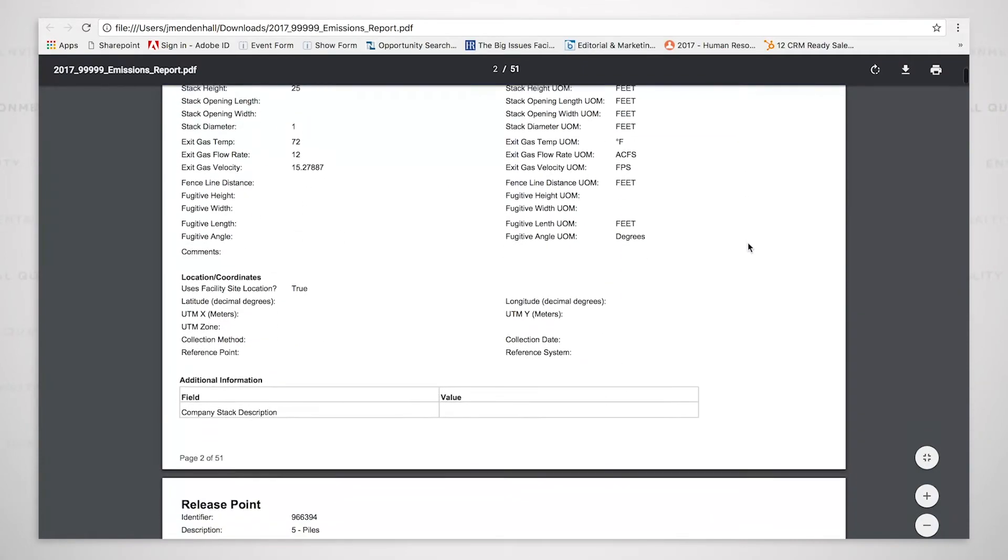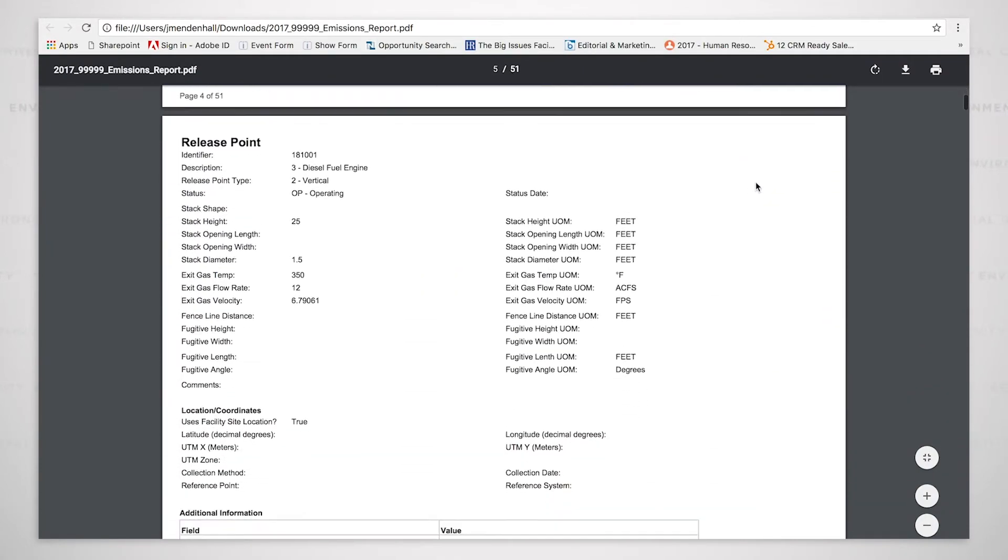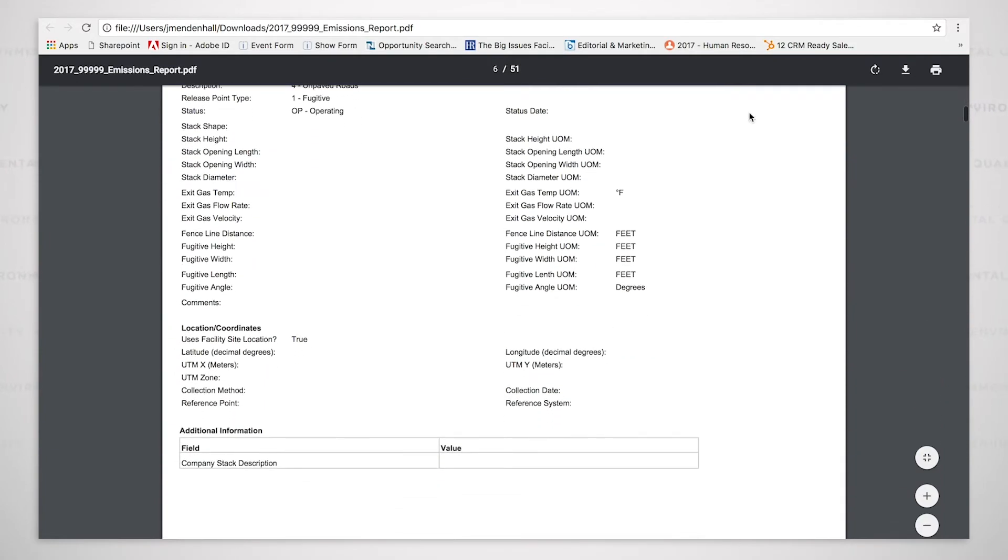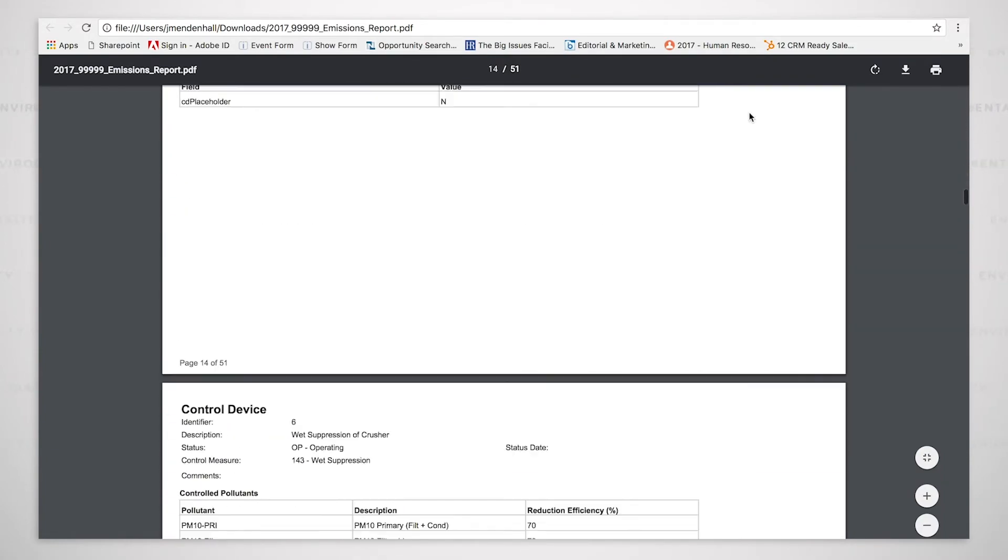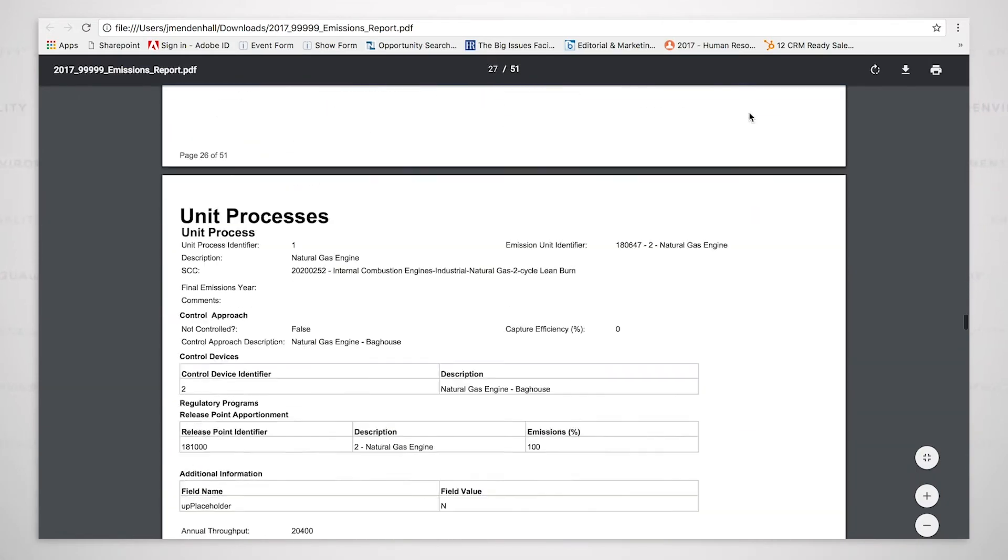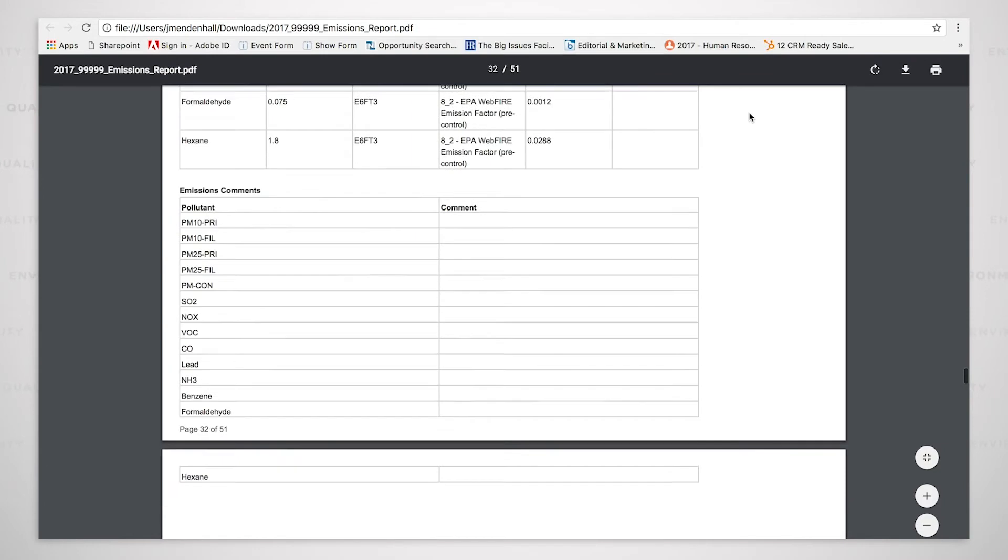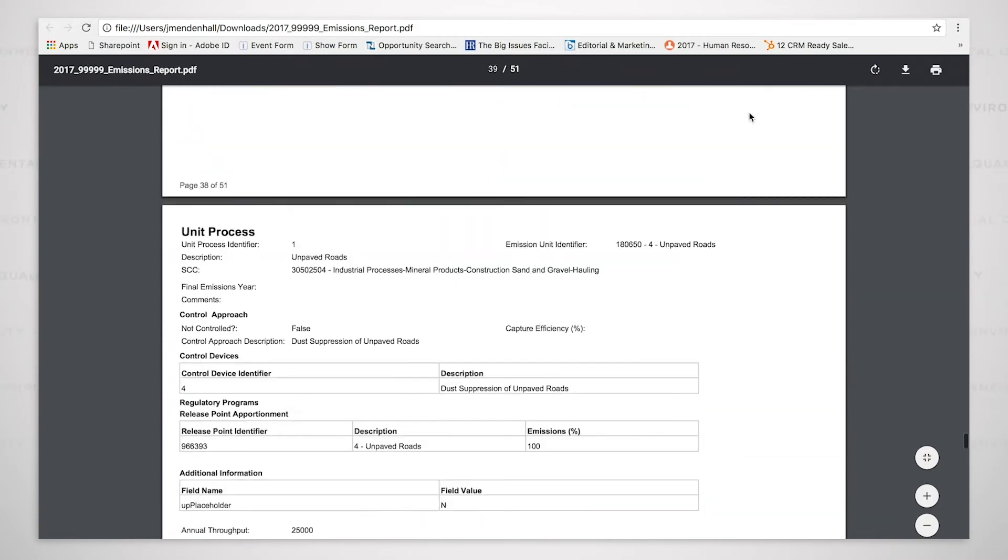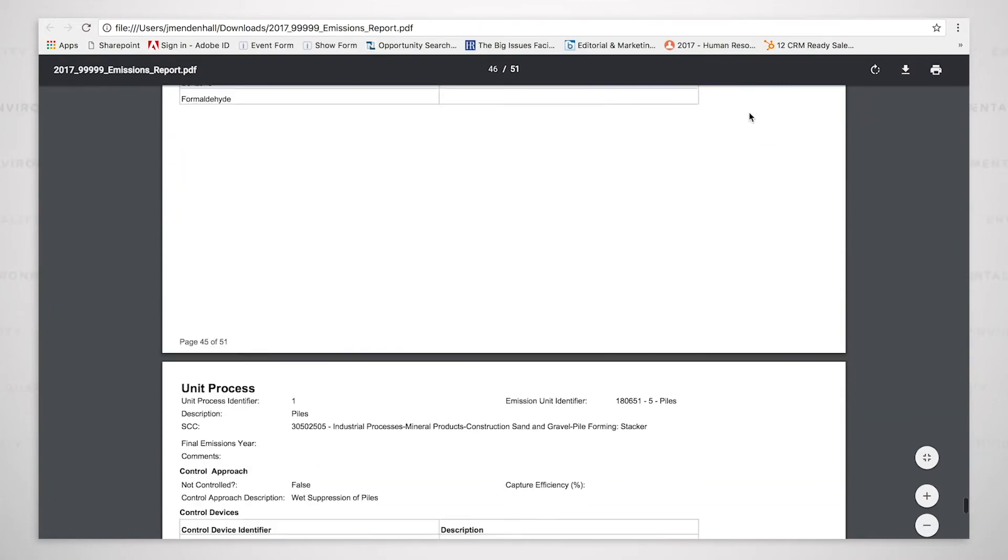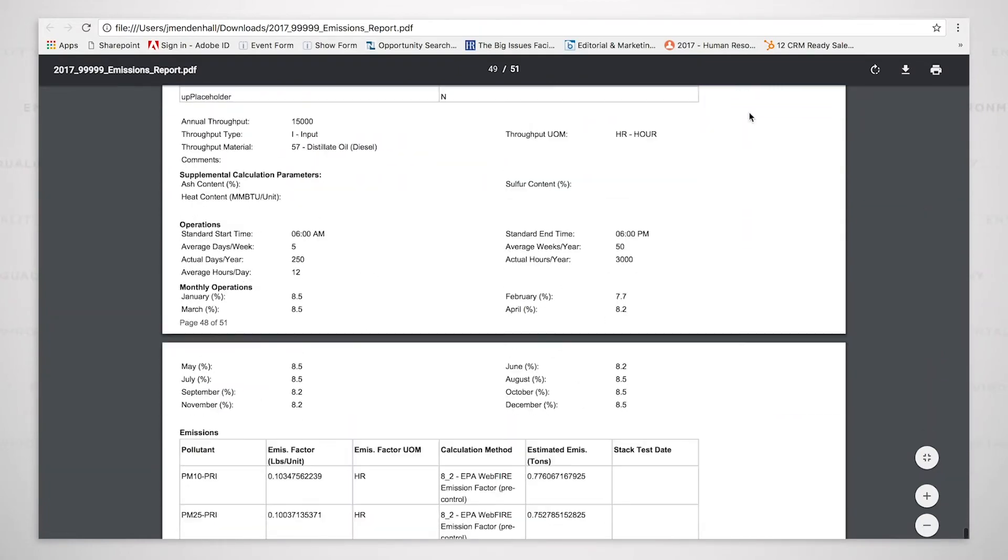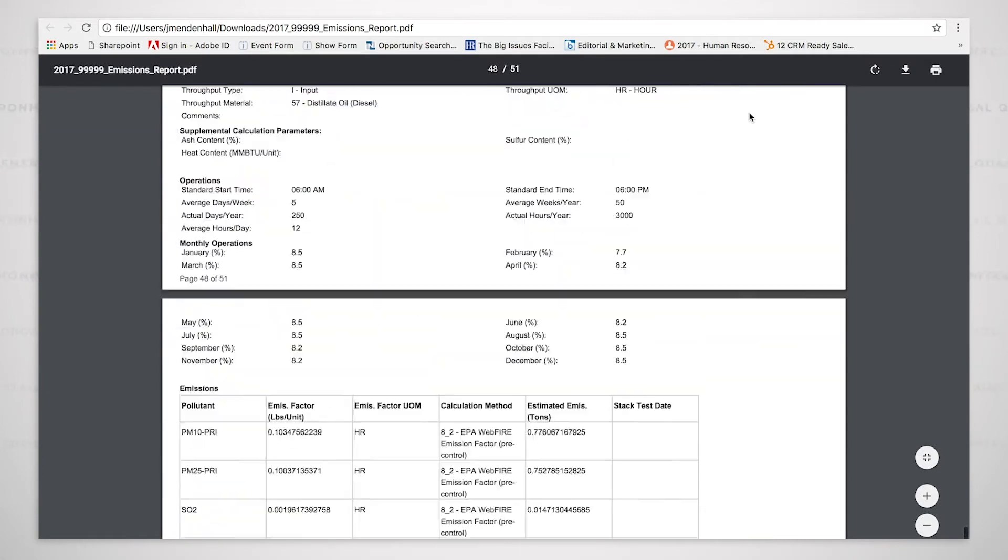It shows everything: the release points, the control devices, the emission units, the unit processes, and continues on to where it will list the emissions for each unit process.